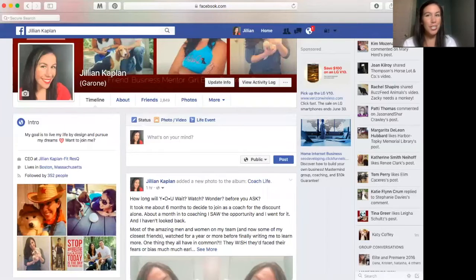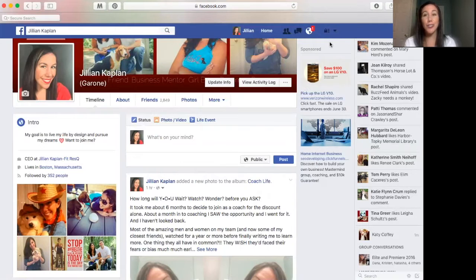Hey guys, Jillian Kaplan here. And today I'm going to show you how I stay super focused in my business without scrolling on Facebook.